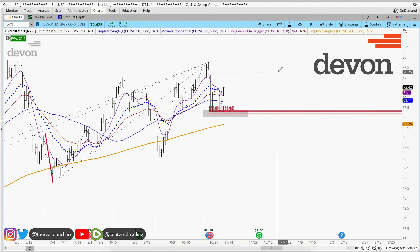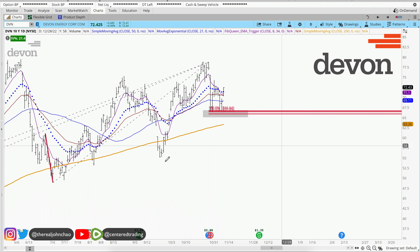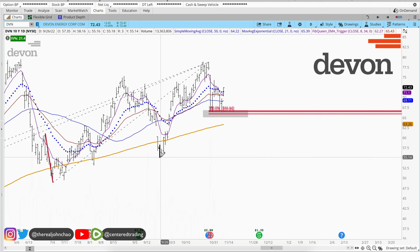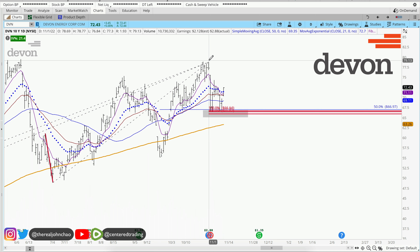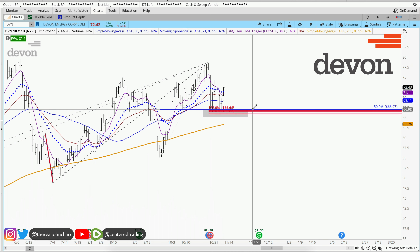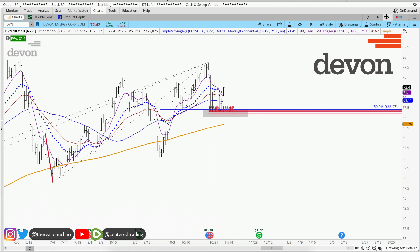Zooming in a little bit more, using my 3 retracements — clicking from this pivot low to pivot high also provides a 50% retracement.